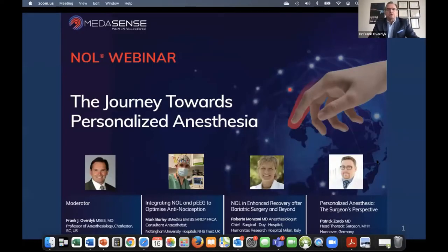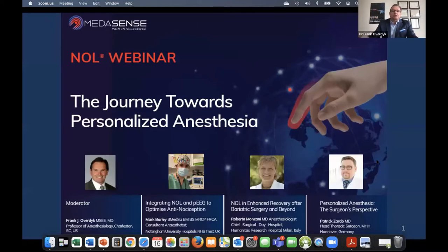Good afternoon, and welcome to this one-hour webinar on personalizing analgesic dosing with the nociception level monitor. I am Frank Overdyke, professor of anesthesia from Charleston, South Carolina, and I'm the consultant medical director for Medisense. I'll be moderating this discussion. I will start with a five-minute introduction to nociception monitoring and the NOL monitor from Medisense.